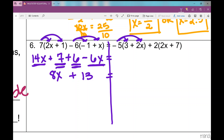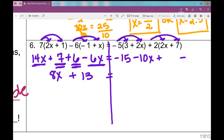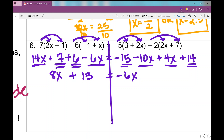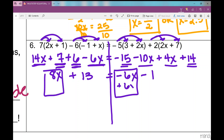On the right side, I distribute negative 5 and positive 2 into their respective parentheses, getting negative 15 minus 10x plus 4x plus 14. Combining like terms: negative 10x plus 4x gives negative 6x, and negative 15 plus 14 gives negative 1. So the right side is negative 6x minus 1.